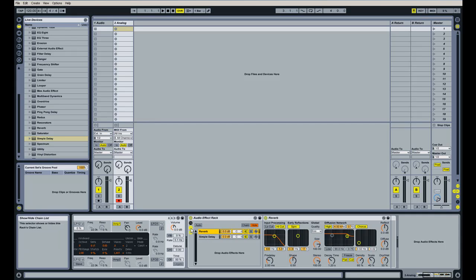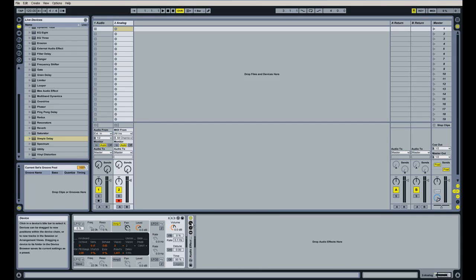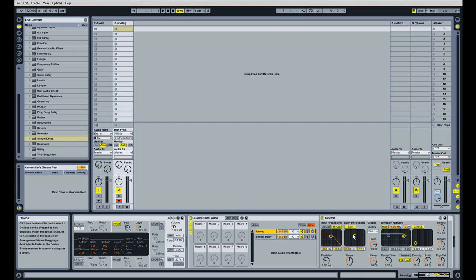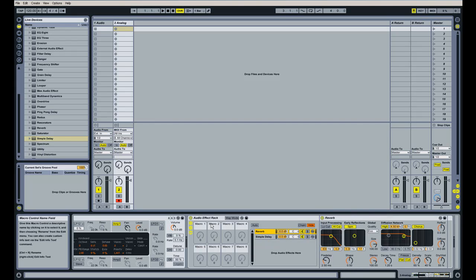We're going to move on to macro knobs now, so let me show the devices real quick as well. So now this is showing both of these again. These macro knobs allow you to control multiple knobs.